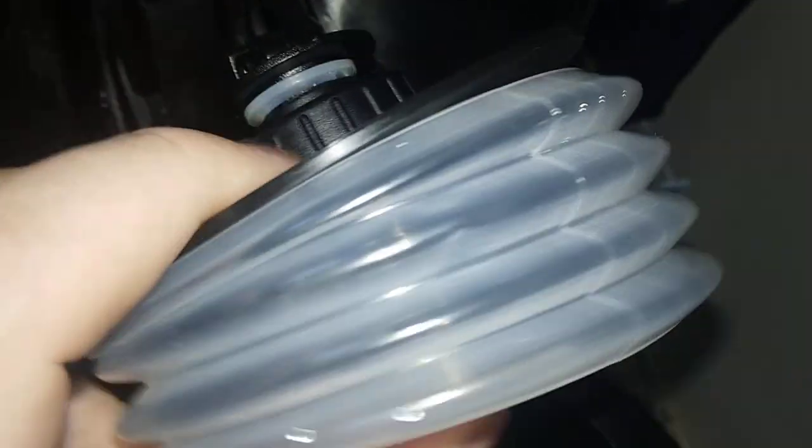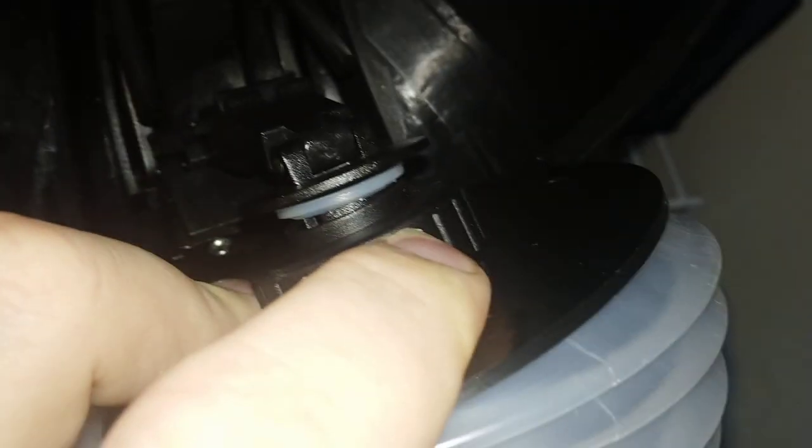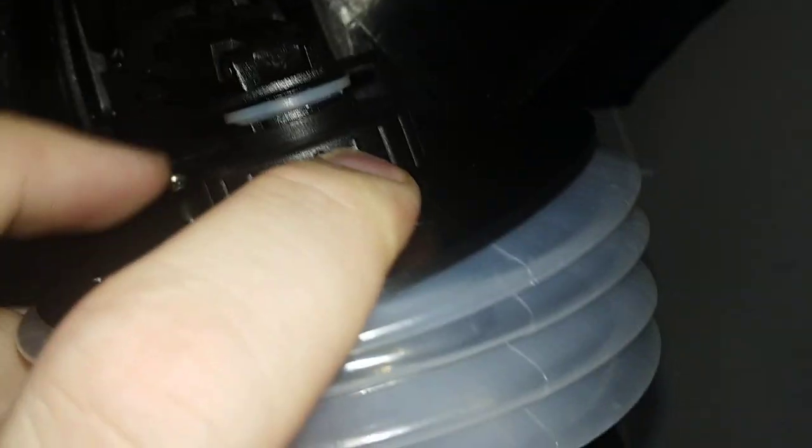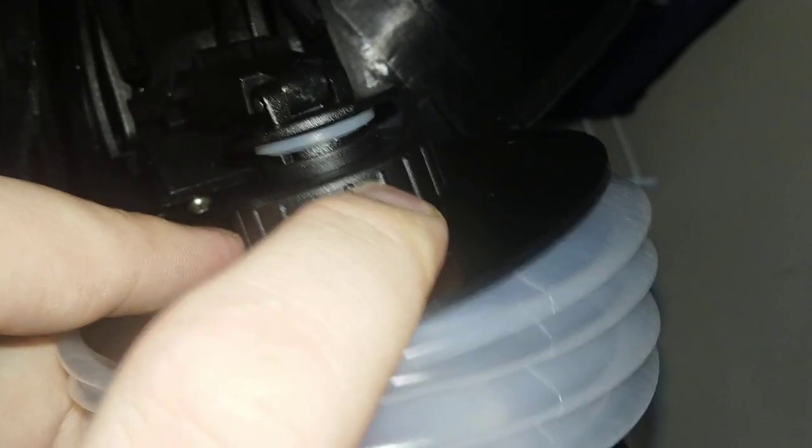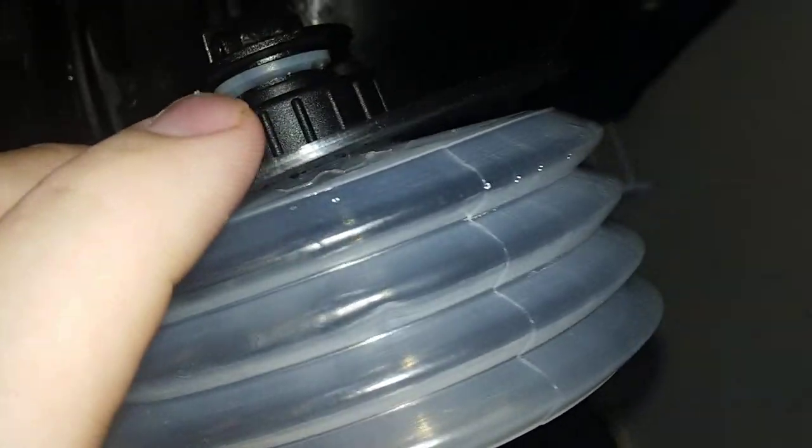But when it's coming up, that seal is not there so air can get back into the chamber. I just thought that was kind of interesting.